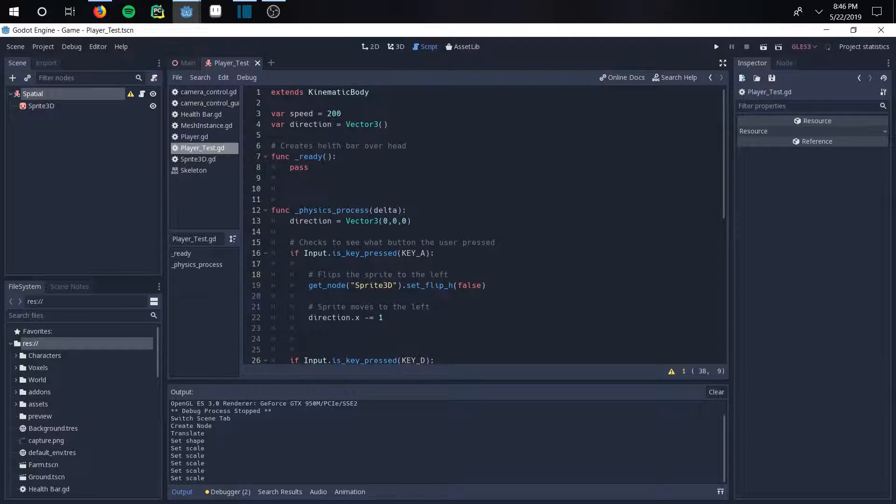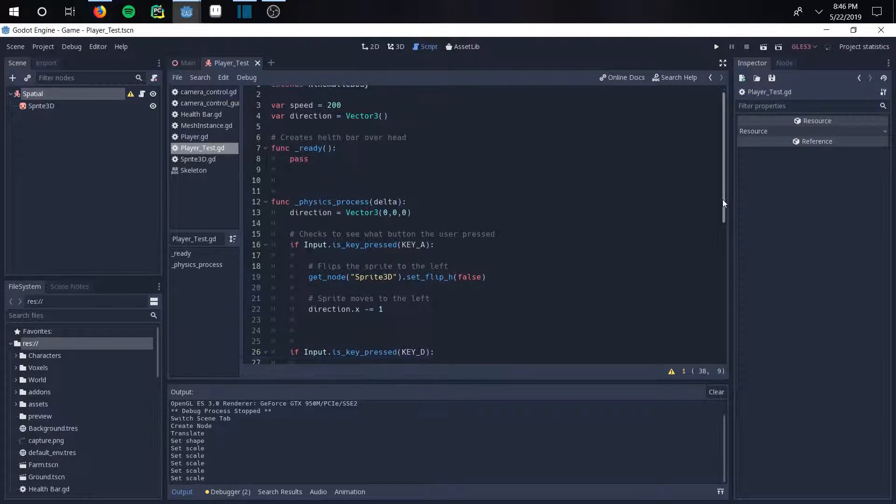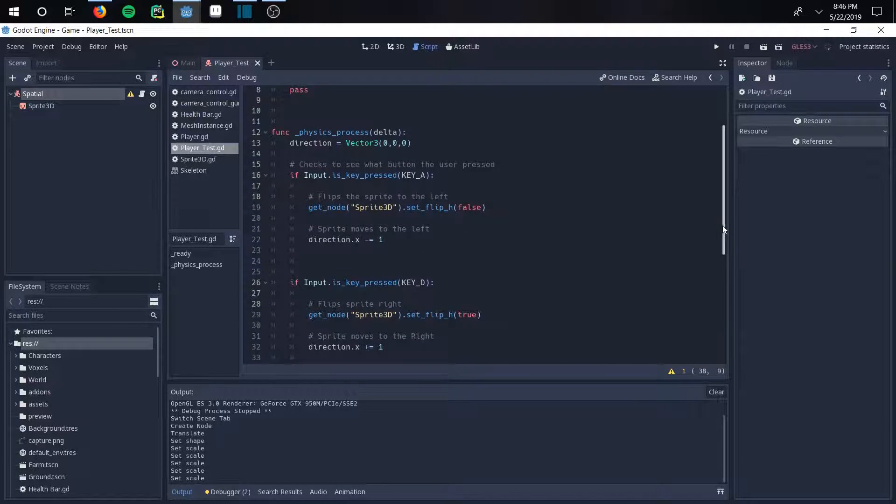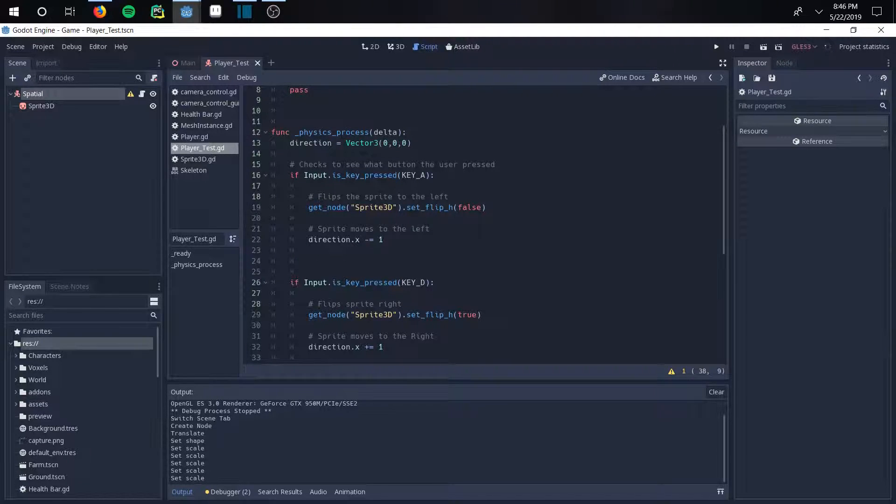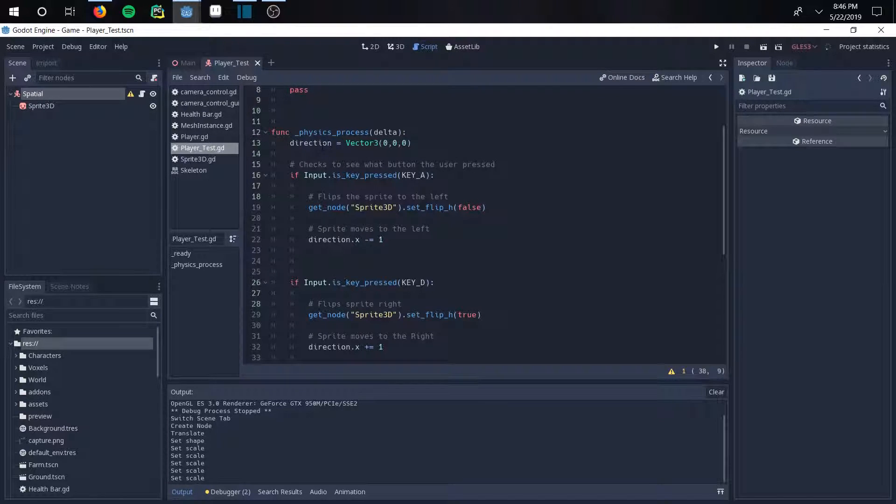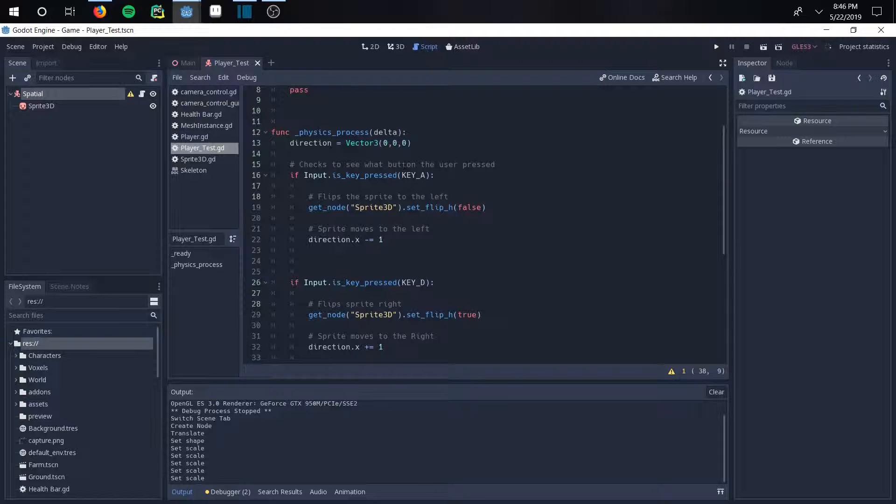So for the function ready, I just put a pass there because you're not even going to be bothering using it. This is your main function right here. So the function is the physics process delta and your direction. So your vector is going to be 0, 0, 0 at start because you have nowhere going.